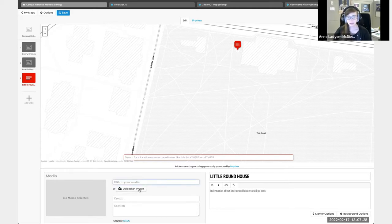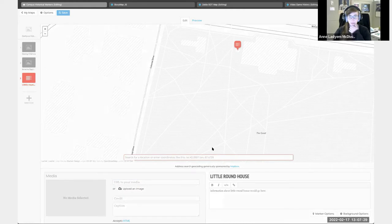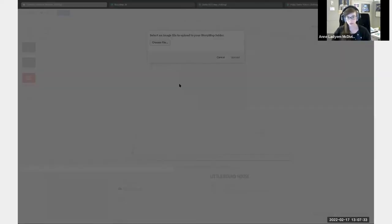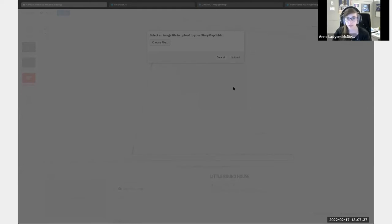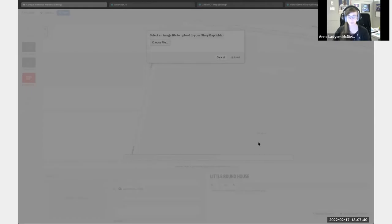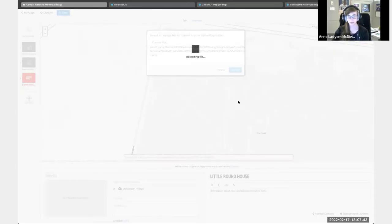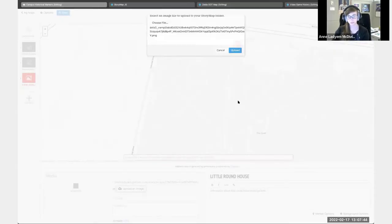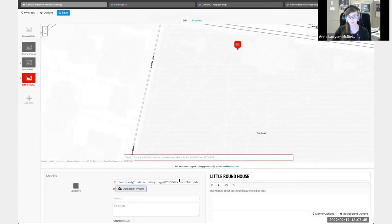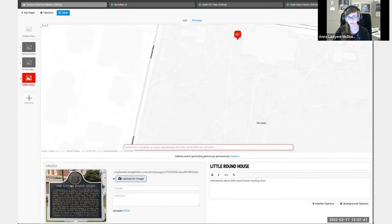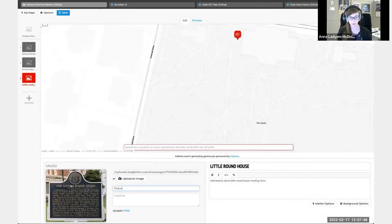Let's upload an image. I'm not sure that it's going to show this part for you, but you just do choose a file and you would select the image. I believe this is it. Yes. And upload. And that shows up now. The credit is university.